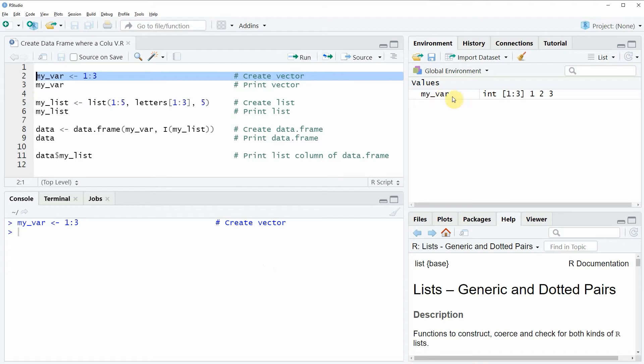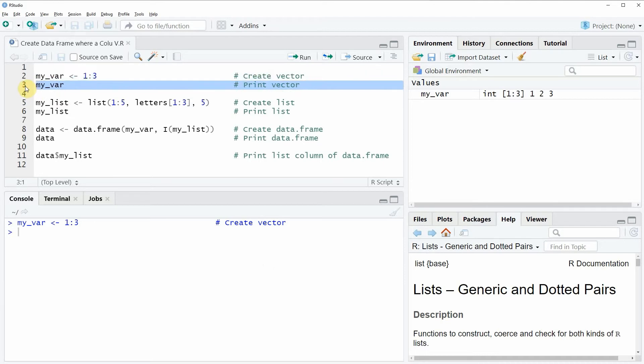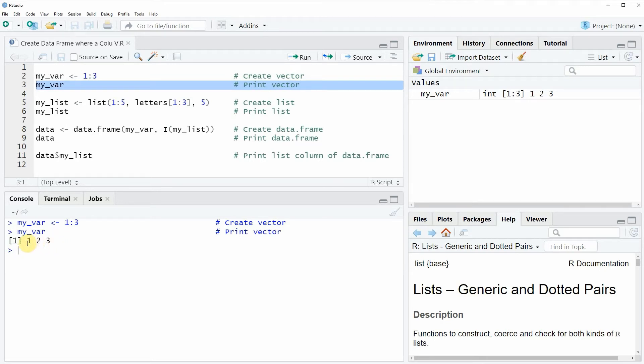And we can also have a look at this vector object by running line 3 of the code and now you can see at the bottom in the RStudio console that our vector object simply consists of the values 1, 2 and 3.